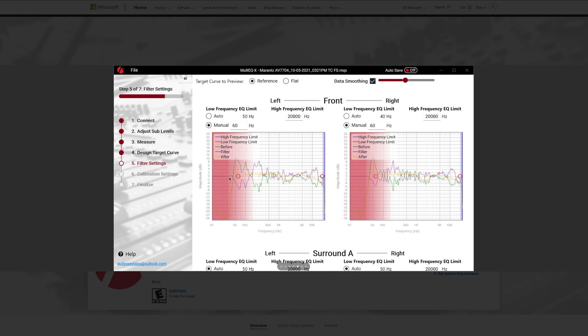And another cool thing too, is not only are you going to get a much more accurate representation of the measurements for each individual speaker, but you're also going to be able to apply data to smoothing. And what that is, is just simply, if you looked at a measurement graph, say with REW, or any other calibration software, you'll know that it shows you a lot and there's a lot of spikes or a lot of information and smoothing just makes, gets rid of some of it and just gives you a more simplified view. So that's very exciting as well and very useful.